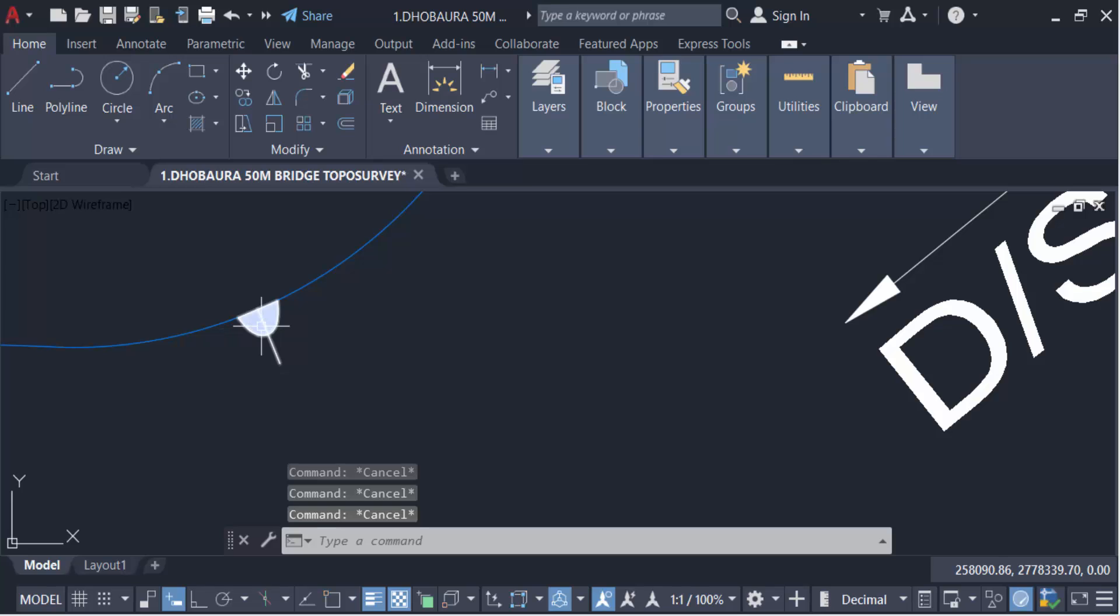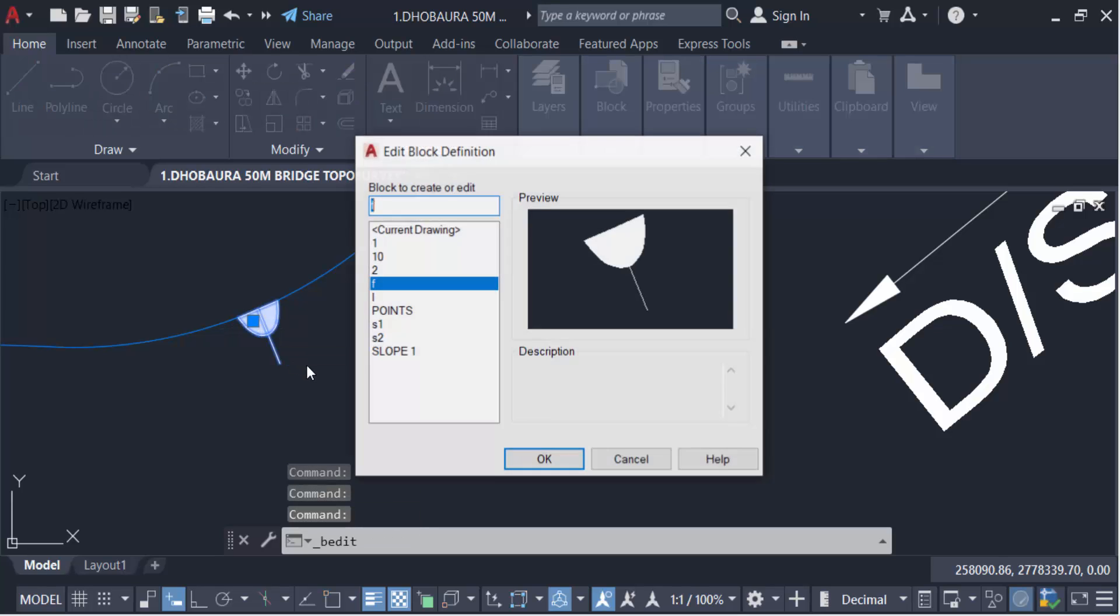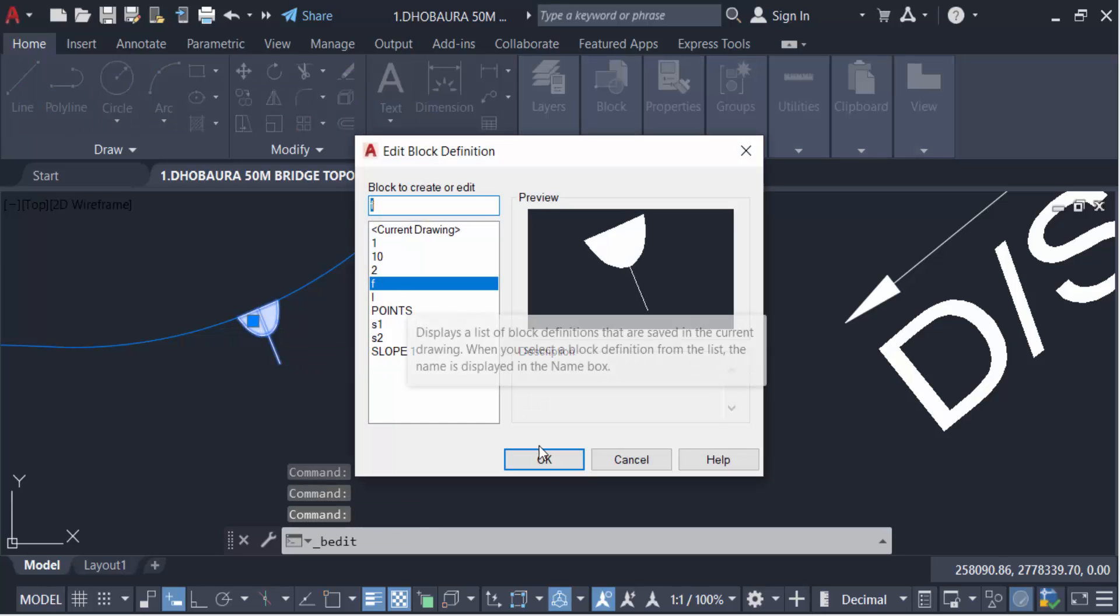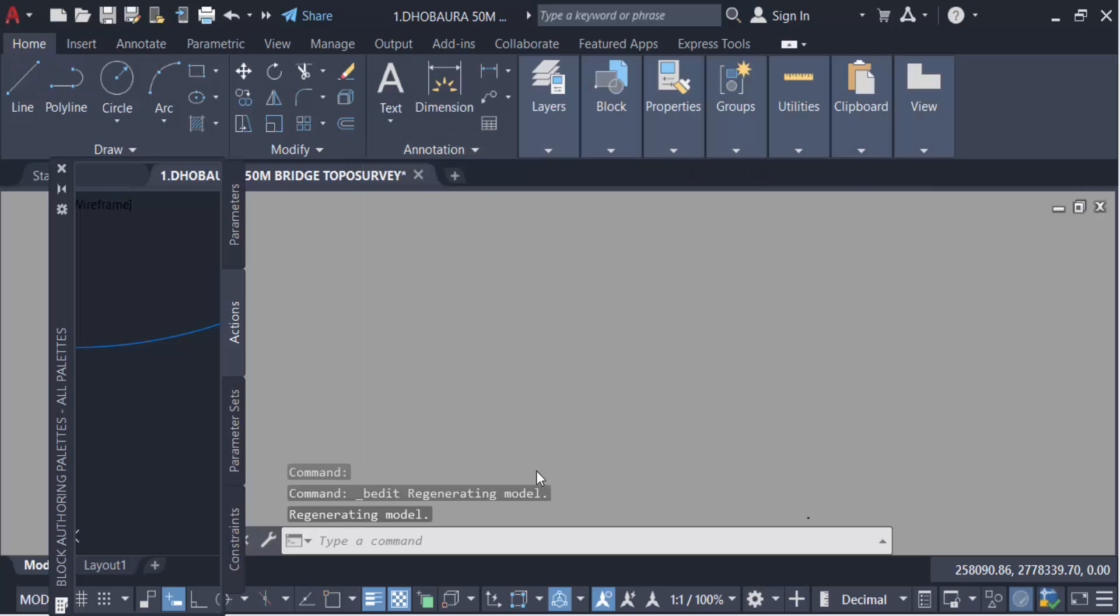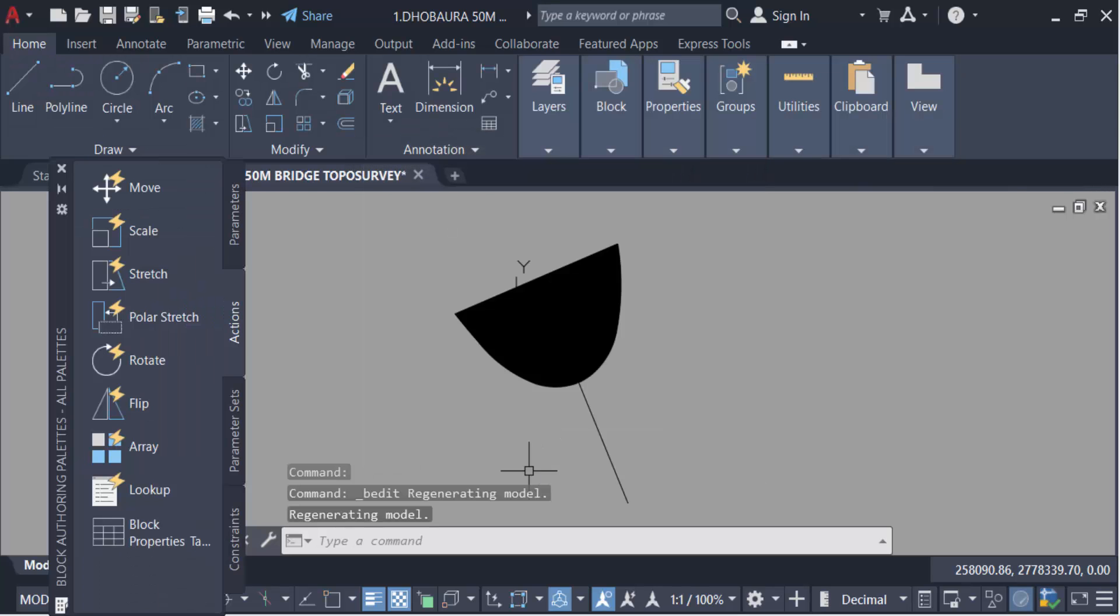And double-click on here. This is my block F and press OK to edit this block definition.